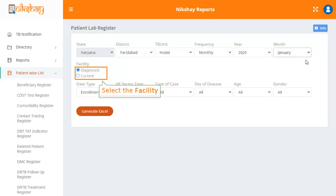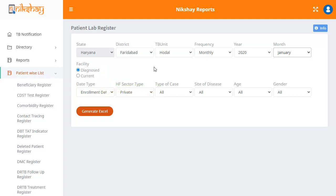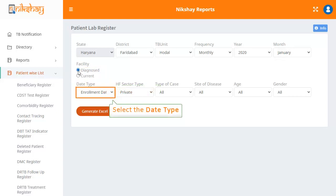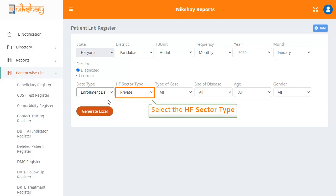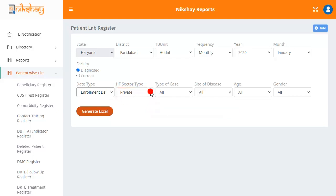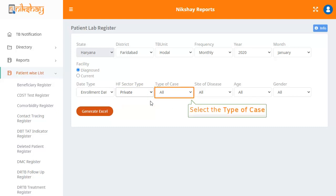Under facility, there are two options with radio buttons: diagnosed and current. You then have to select the date type from the drop down. The options here are enrollment date, notification date, and deleted date. The next step is to select the HF sector type, whether it is public or private. In the drop down for type of case, there are two options: DSTB and DRTB.